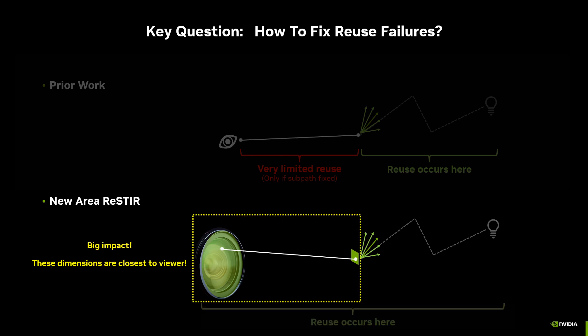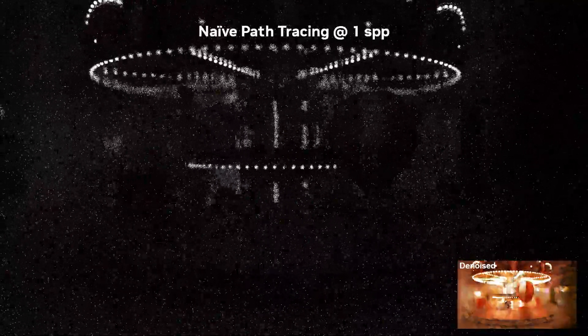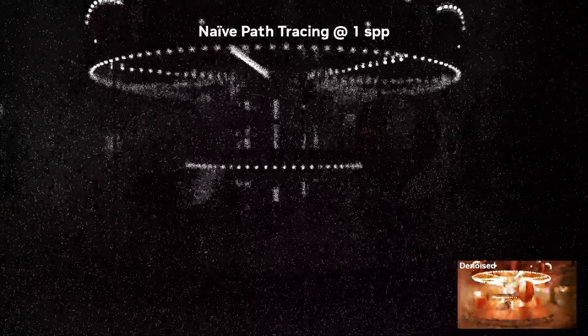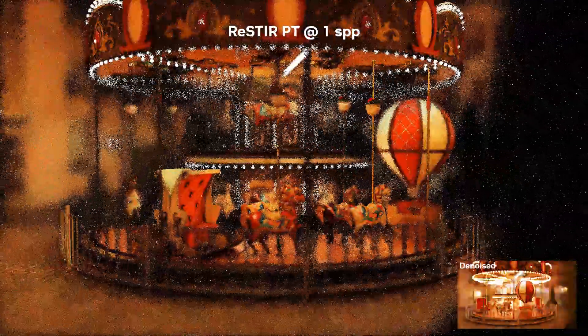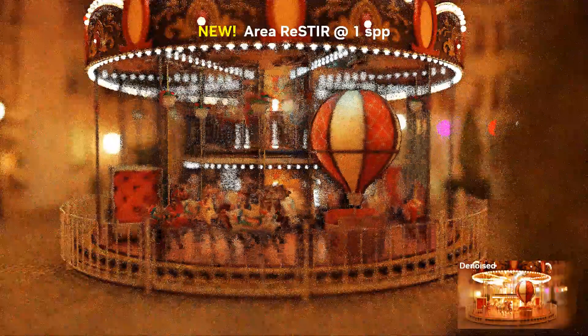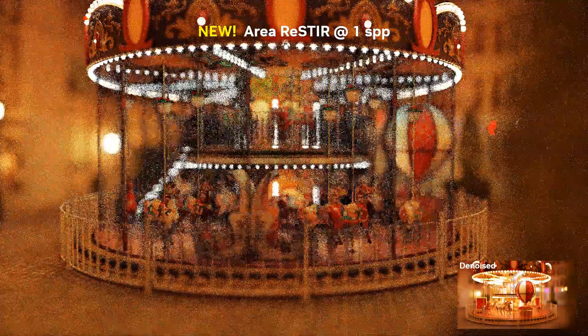This is important because these new dimensions are the ones closest to the viewer, so they have a big impact. Looking at the carousel under animation, with naive path tracing at just one sample per pixel the quality is greatly degraded even with a denoiser. With ReStirPT we get improved sampling quality both for the raw samples and the denoised result. However, with new Area ReStir the sample quality improves significantly and the denoised result looks very close to the reference.